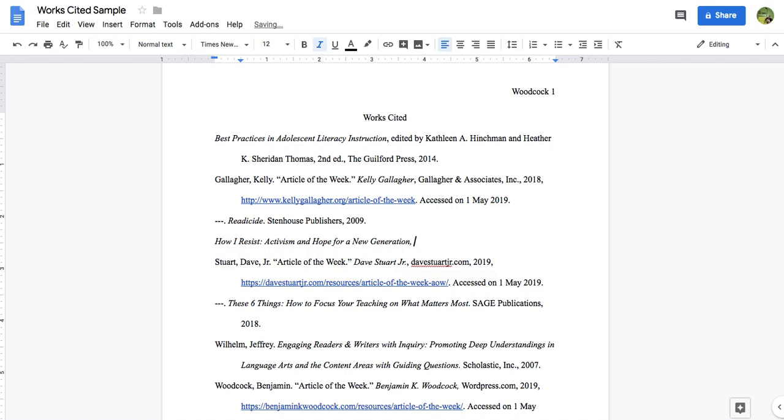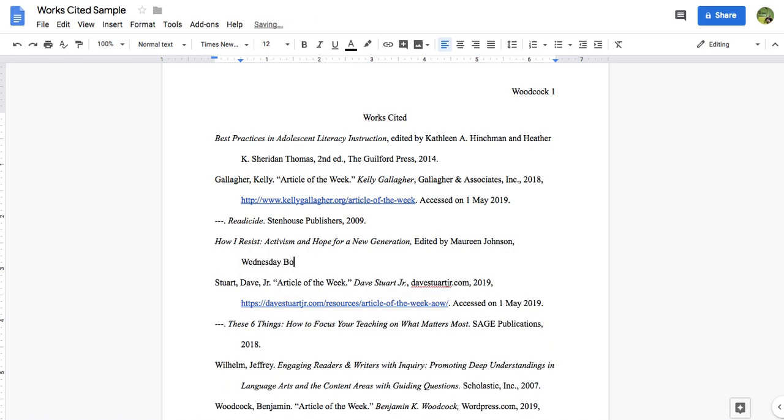We're obviously not going to see it as I'm typing on the first line. But we will see it when I drop into the second one. So when I came to that publisher, it automatically dropped into the hanging indent format, and then just continued from there.